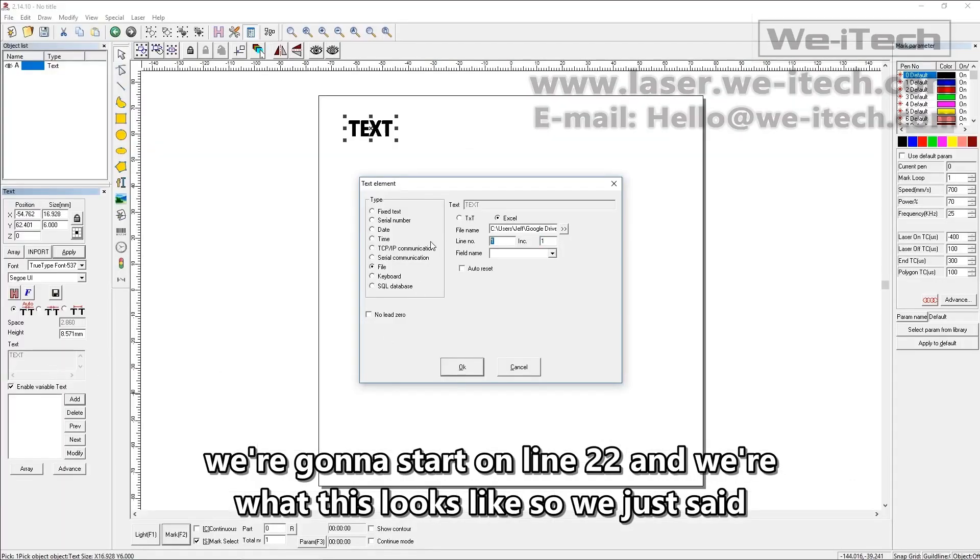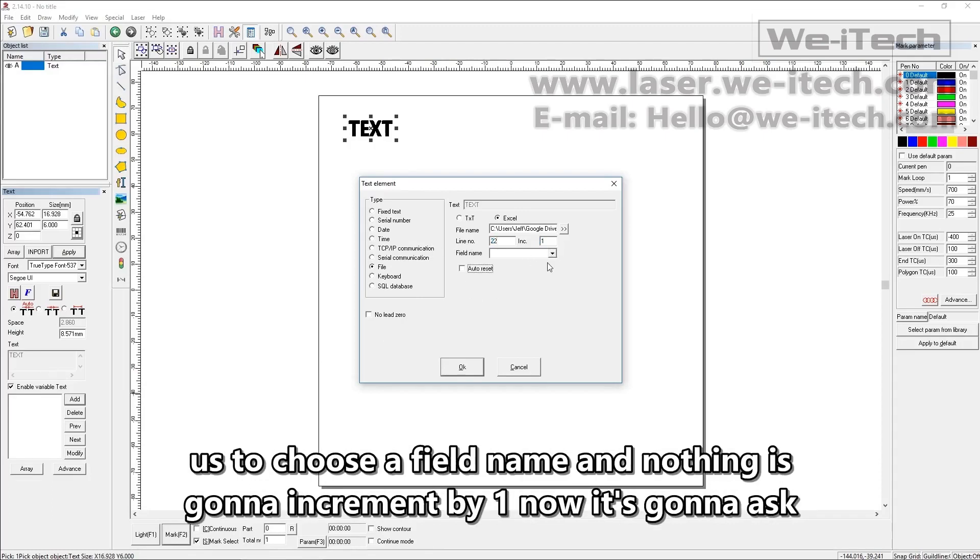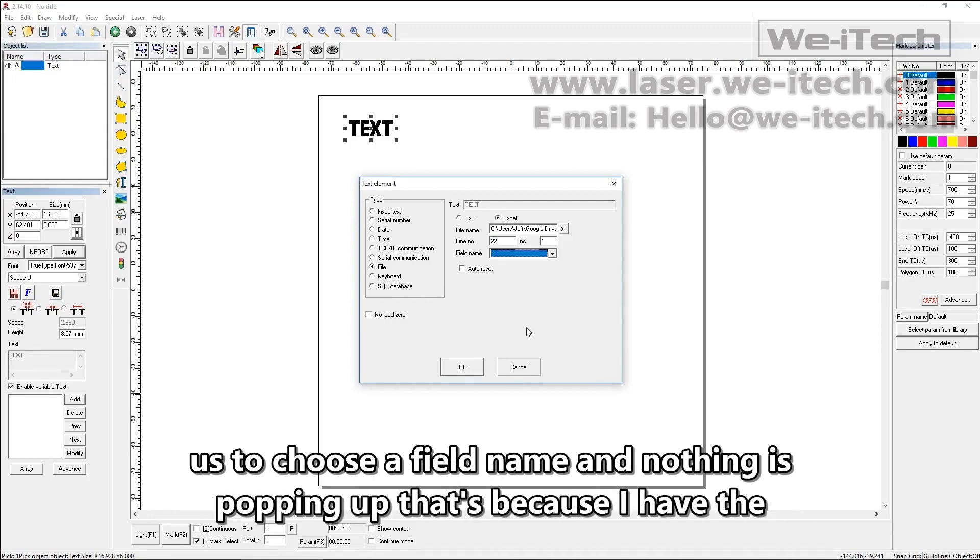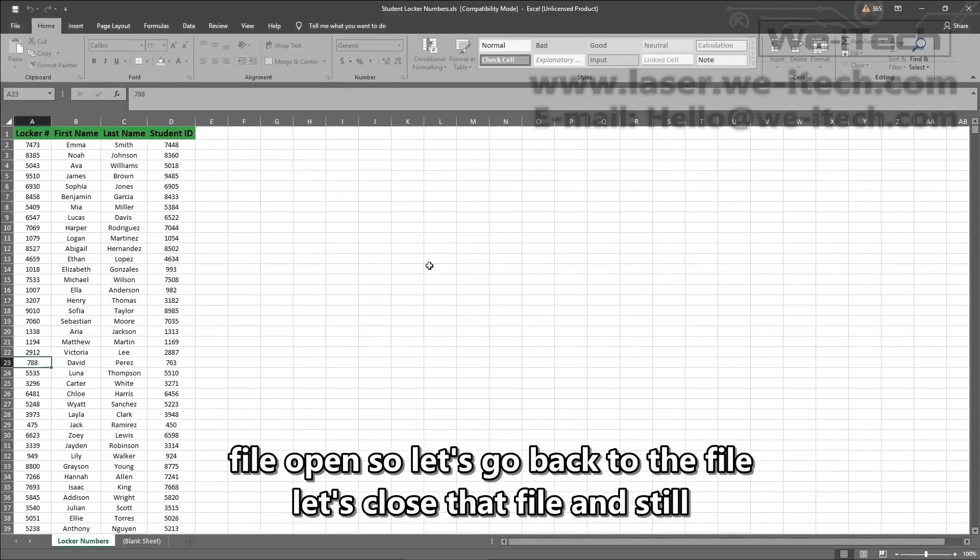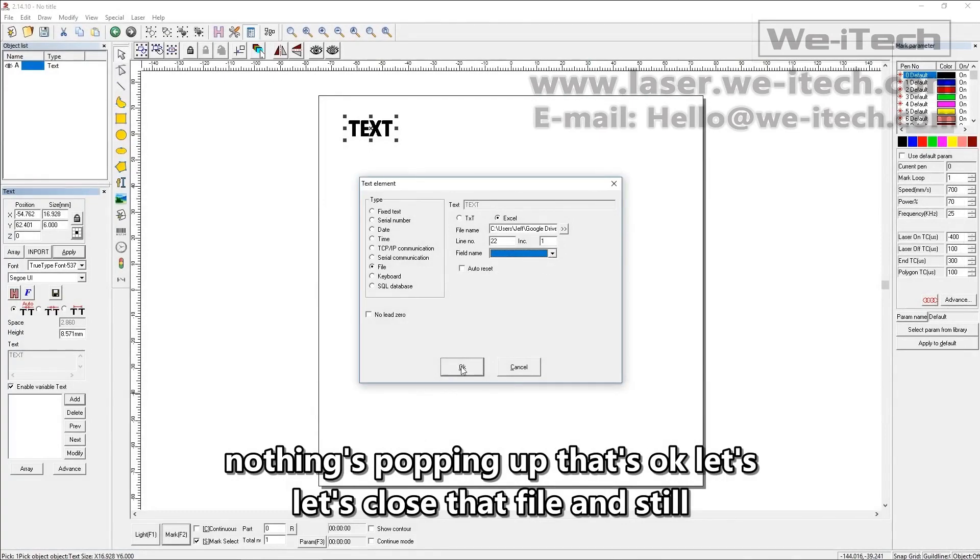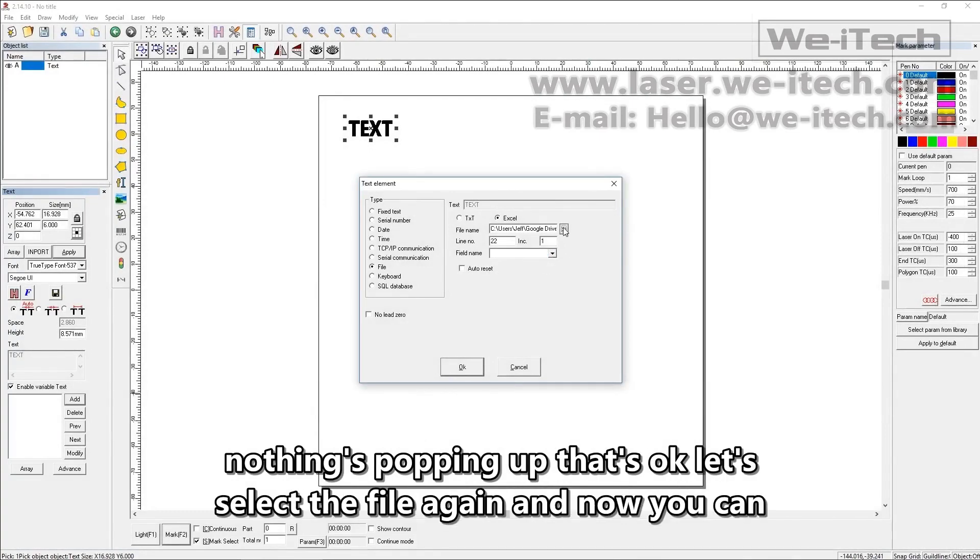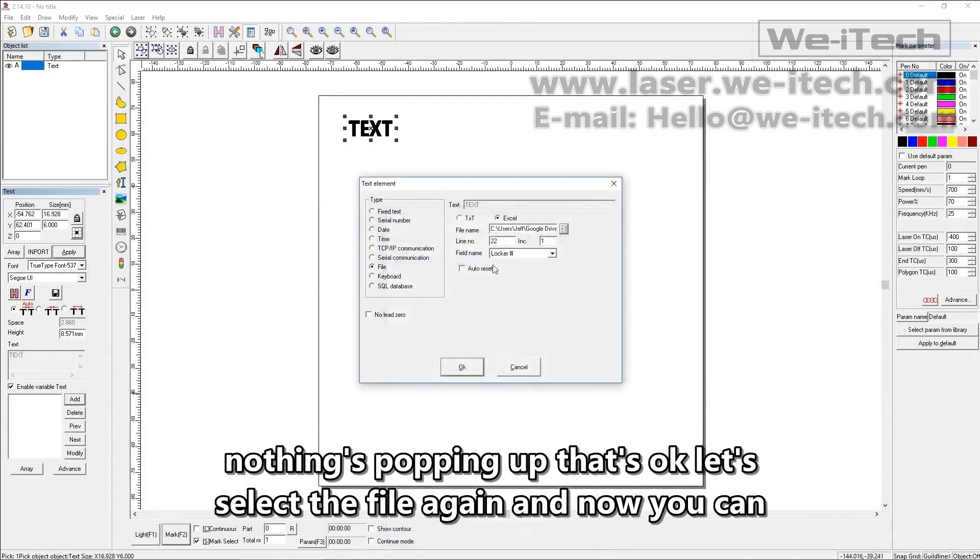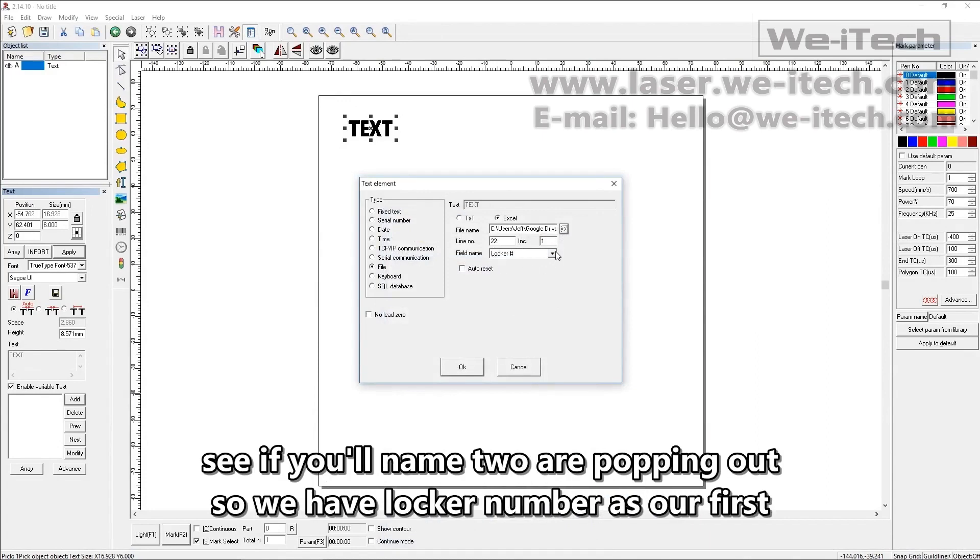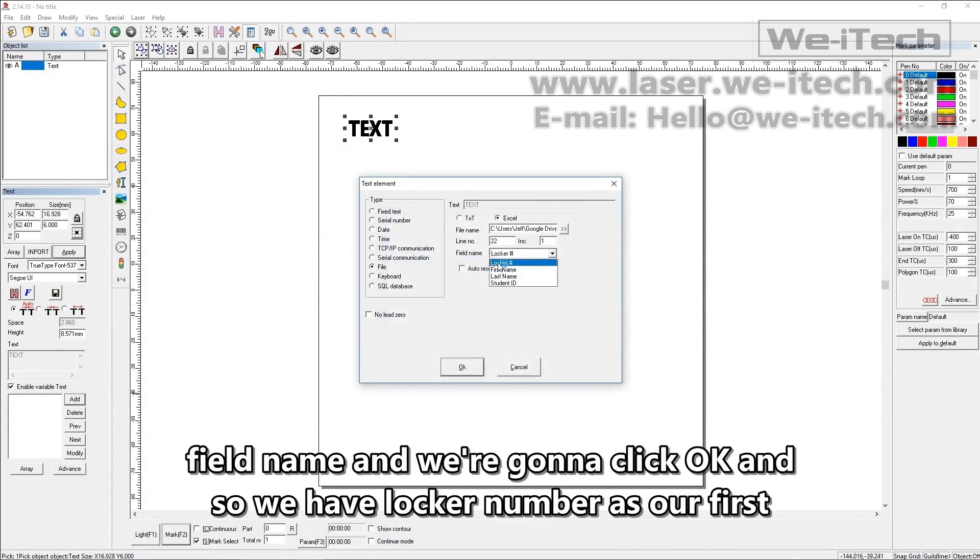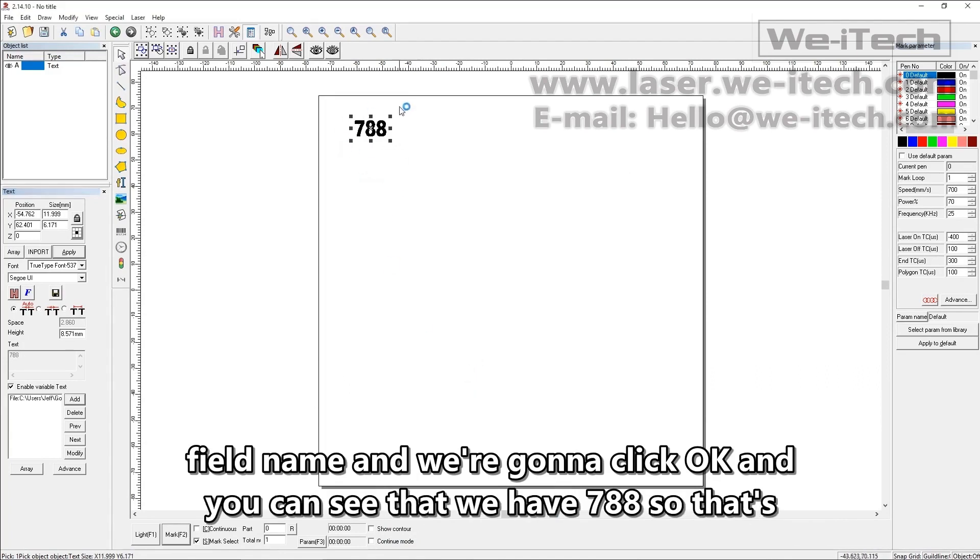So we just said we're going to start on line 22 and we're going to increment by one. Now it's going to ask us to choose a field name and nothing is popping up. That's because I have the file open. So let's go back to the file. Now let's close that file and still nothing is popping up. That's okay. Let's select the file again and now you can see field names are popping up. So we have locker number as our first field name and we're going to click OK and you can see that we have 788.